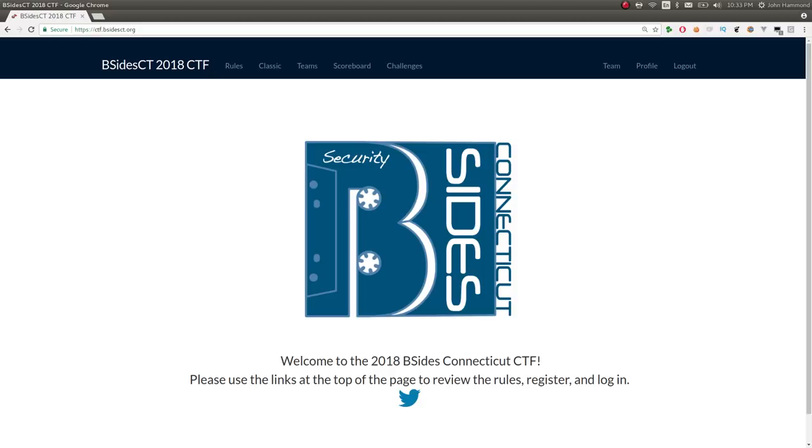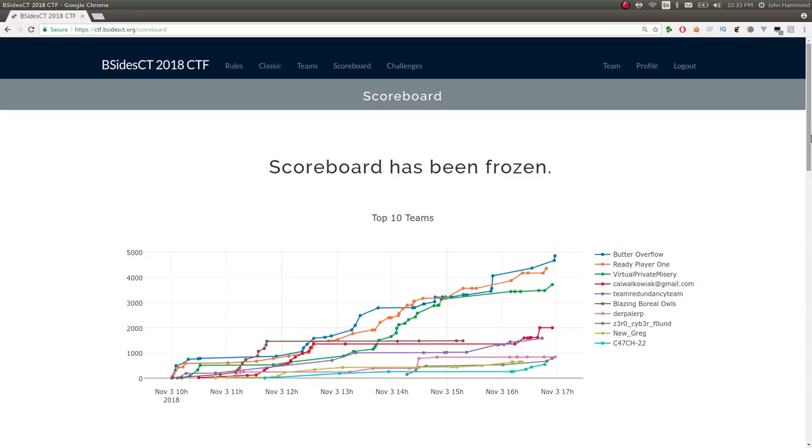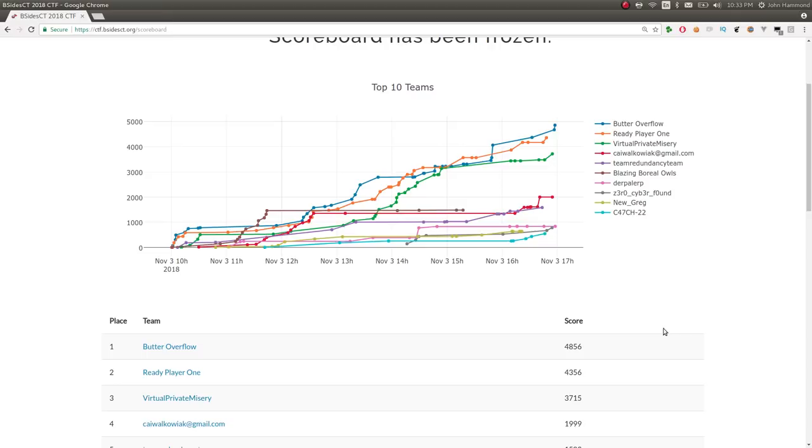I don't know if you'll be able to reach it by the time you watch this, but it is ctf.bsidect.org. So, I competed with a good friend of mine, Caleb. His name is IllicitTiger in the Discord server. We played on the team named Butter Overflow.